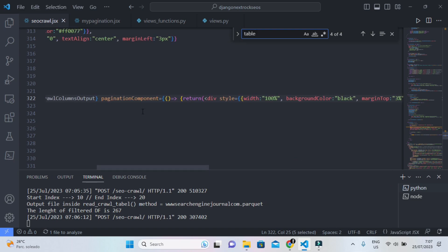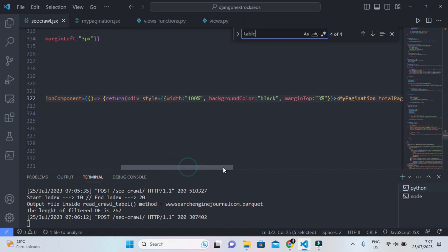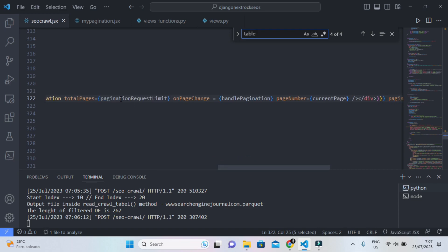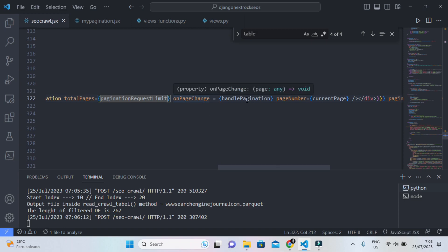You can see this props here: pagination component. And you can see that I pass my custom pagination component here and pass also the total pages, which is the result from dividing the total amount of records by the total amount of records I want to show for every single page in the table. And on page change, this is a props that I pass here, the handle pagination function to this pagination component.